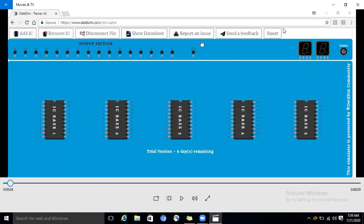We are using this IC for the counter. In this datasheet there is a functional table you should see when we verify the outputs. When we discuss the connections, please keep the datasheet with you, otherwise you won't understand what we are doing.